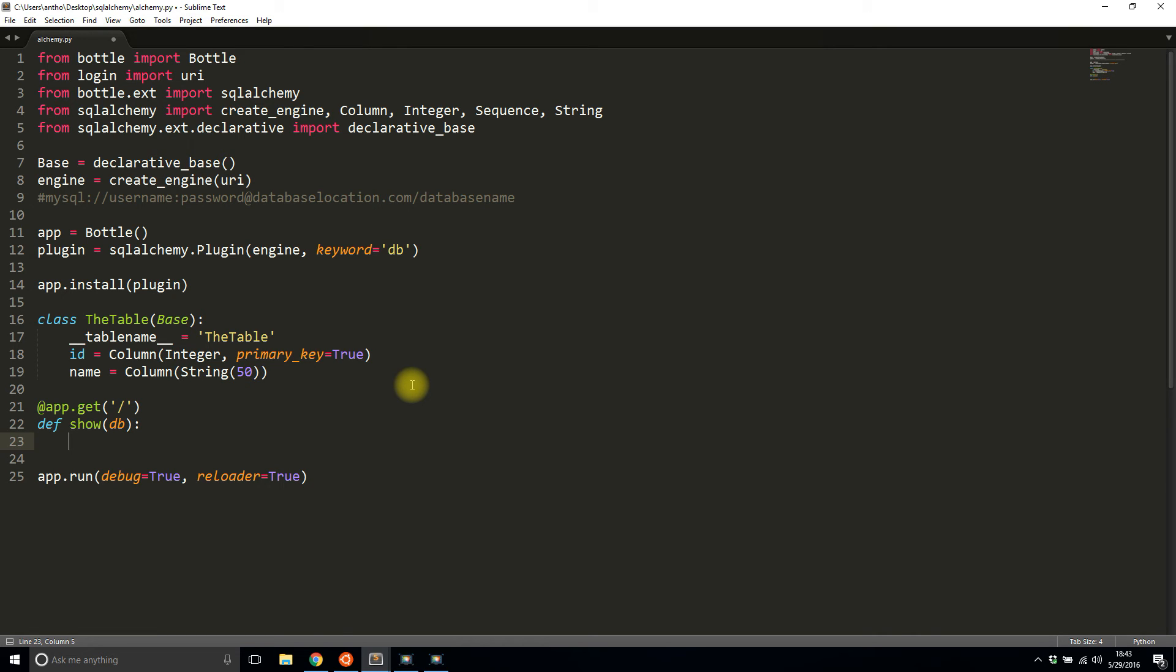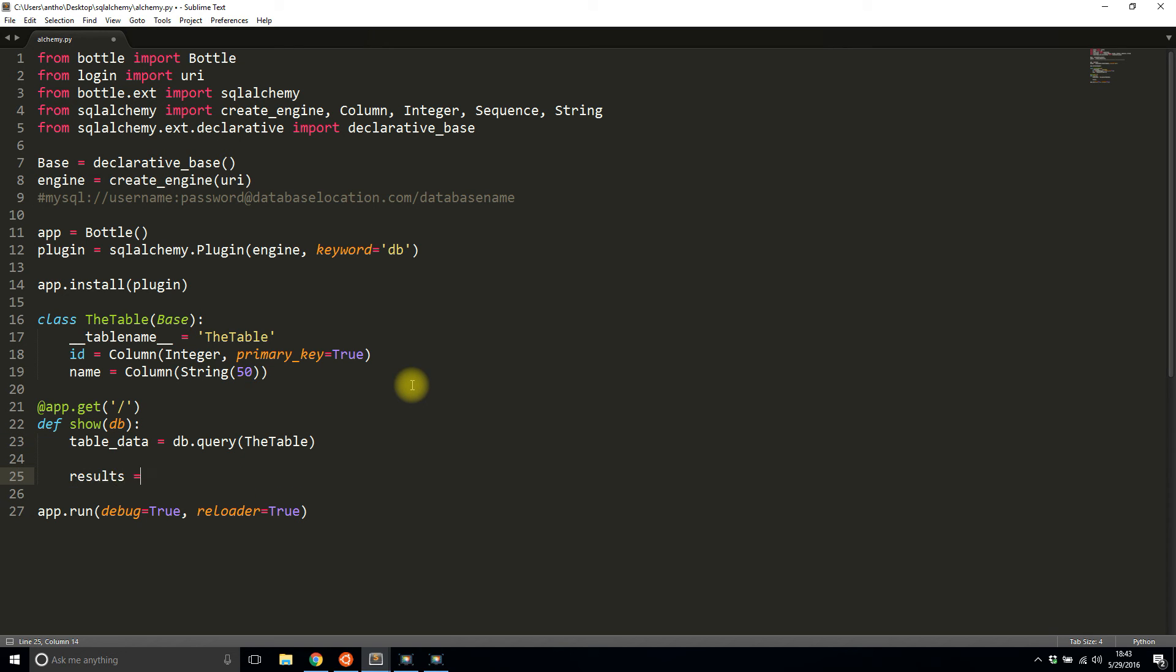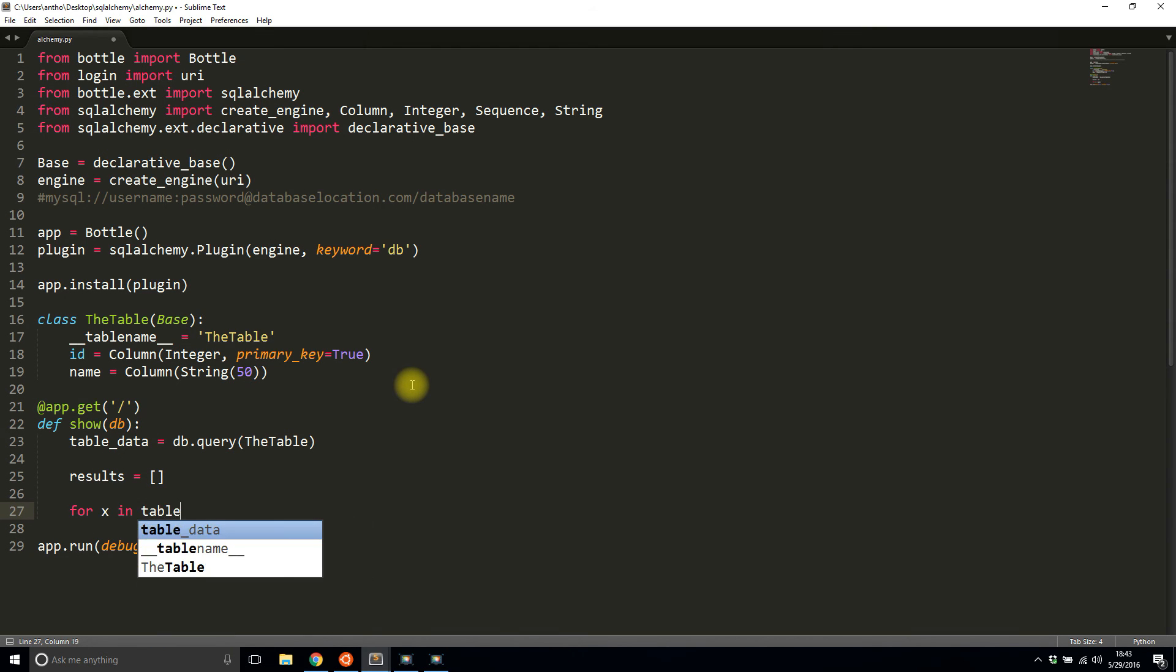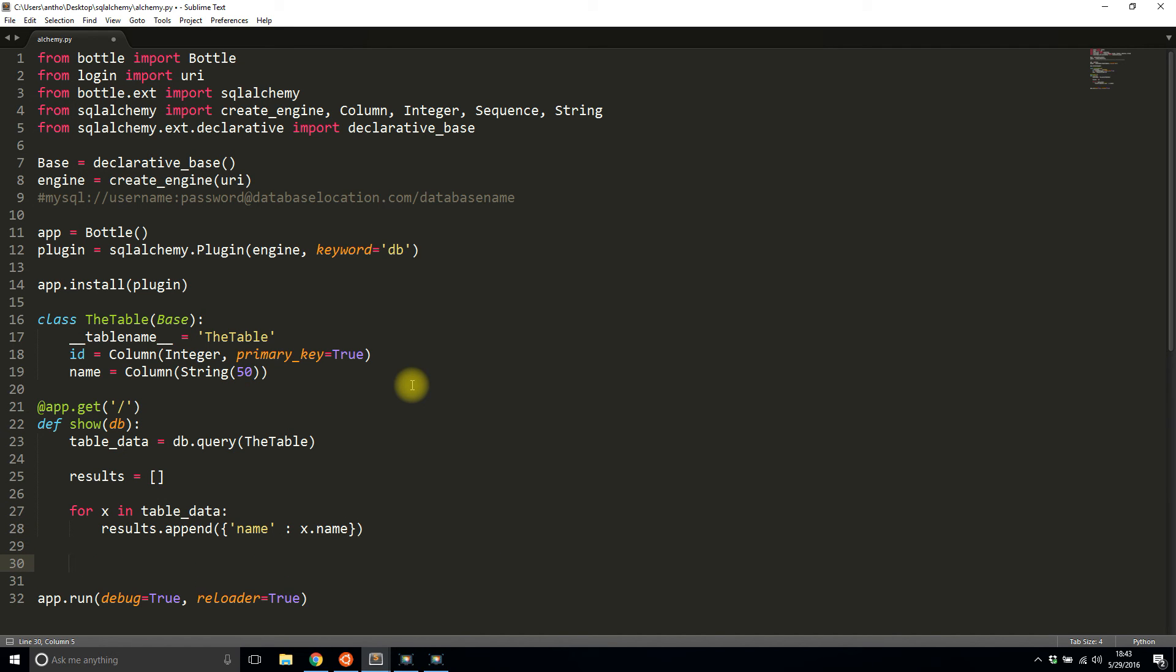First thing I need to do is query from this table. So table_data equals db.query(TheTable). This will return everything from the table. I'll create a results list. I'll say for x in table_data, I want to append whatever name shows up. So results.append, name equals x.name. Finally, once I have appended all the names, I'll return a dictionary which will get converted to JSON.